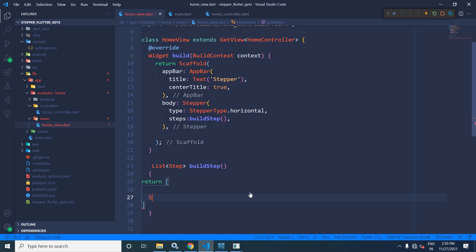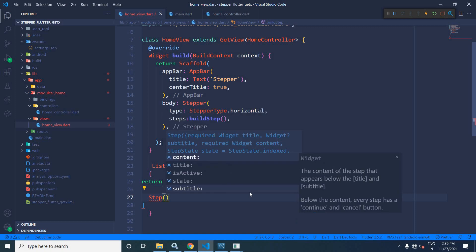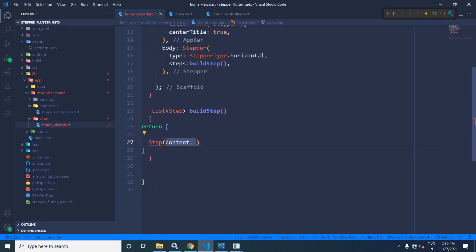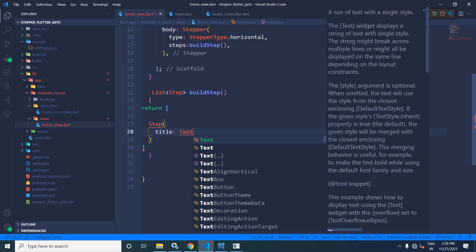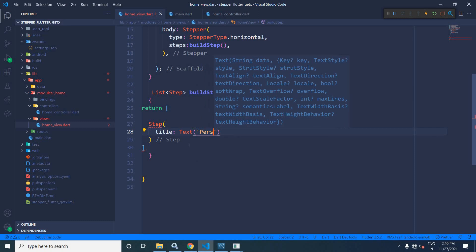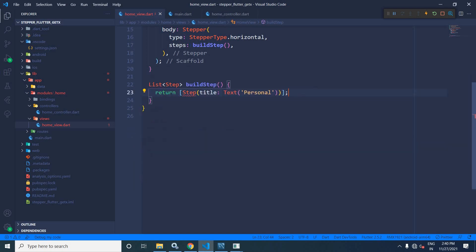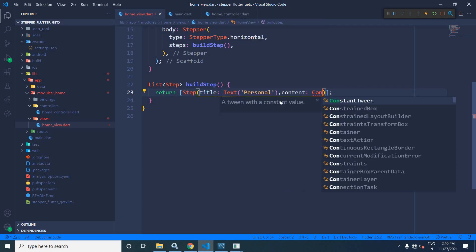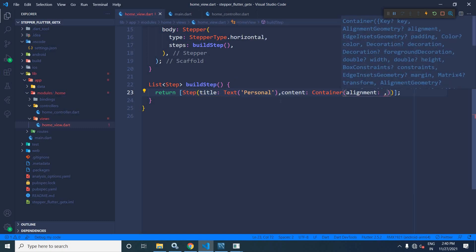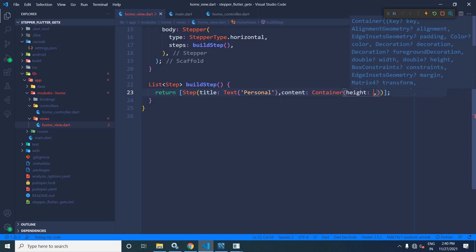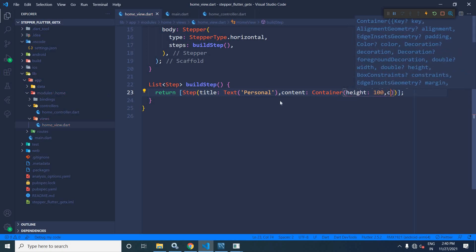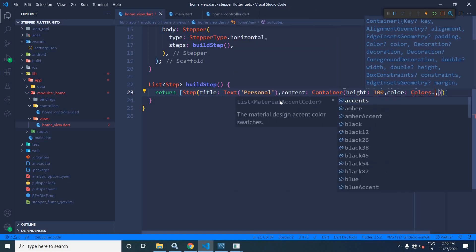Inside the list, I will use `Step` and specify the title as a `Text` widget with the label 'personal'. It also has one more mandatory attribute called `content`, which is what will be the content of the step. As the content, I am using a container widget with height 100 and color set to `Colors.red`.